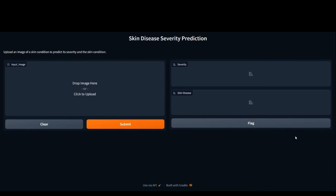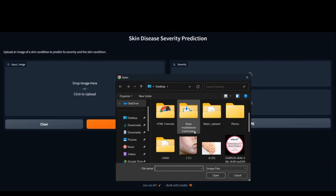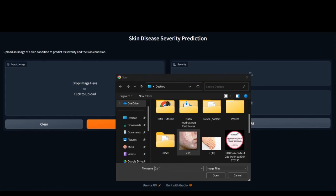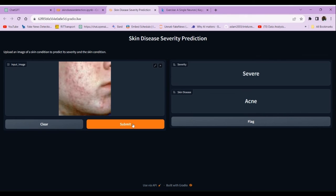In this user interface, people can share images of their skin. Based on the uploaded image, the AI model predicts the skin condition and its severity. This user interface is created with the help of Gradio. For instance, if I upload an image of a person suffering from a particular skin condition, the model predicts the severity as severe and identifies the skin condition as acne.